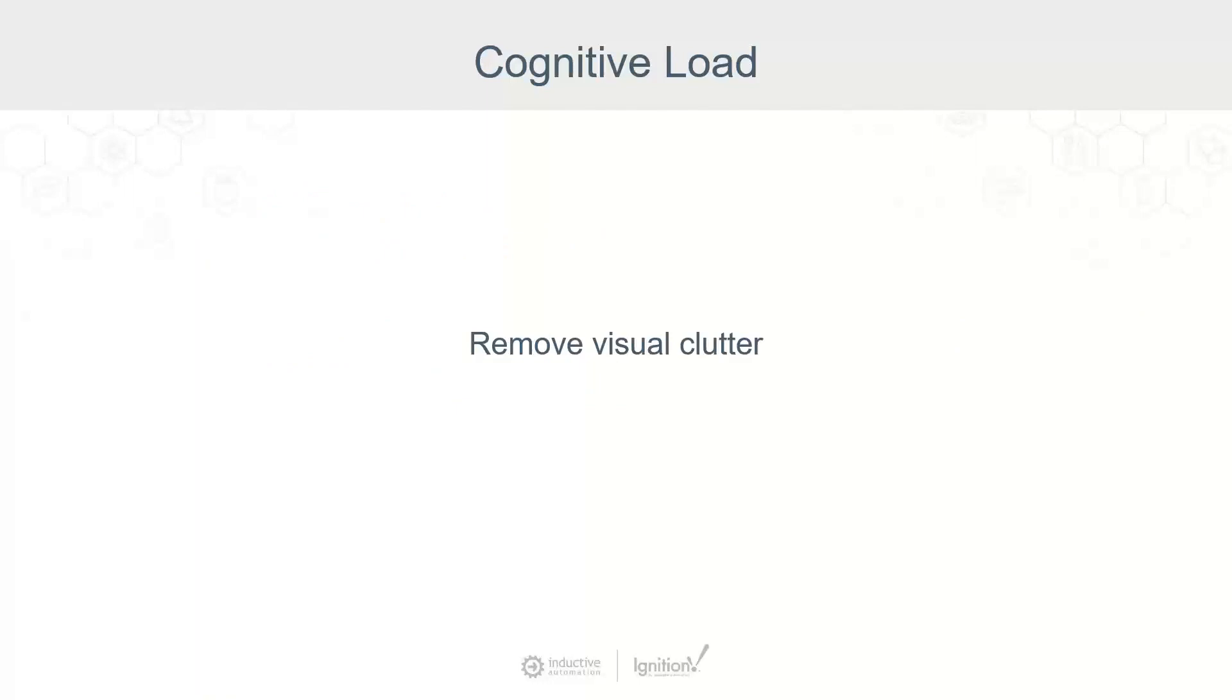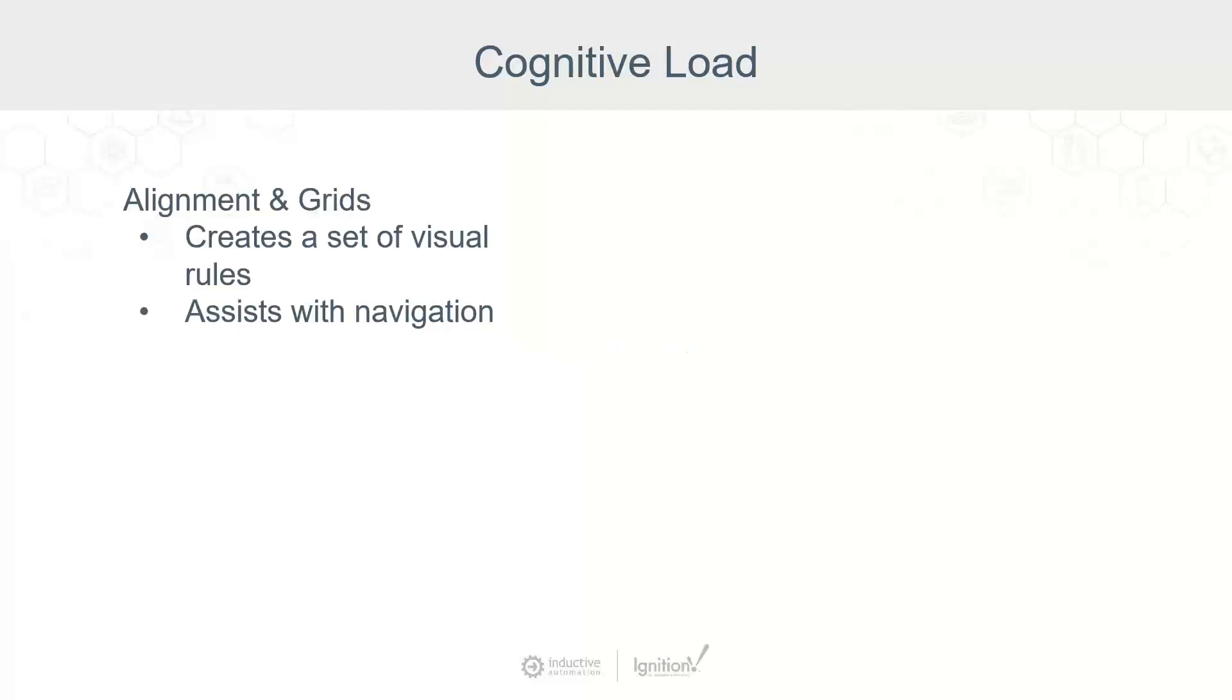One of the main ways to accomplish that is by removing visual clutter. This means getting rid of any visual elements that don't add critical information. Just looking at this slide, your eyes immediately jump to the words, remove visual clutter. That's the same concept you want to be thinking about when designing your application. You're guiding the user's eye.